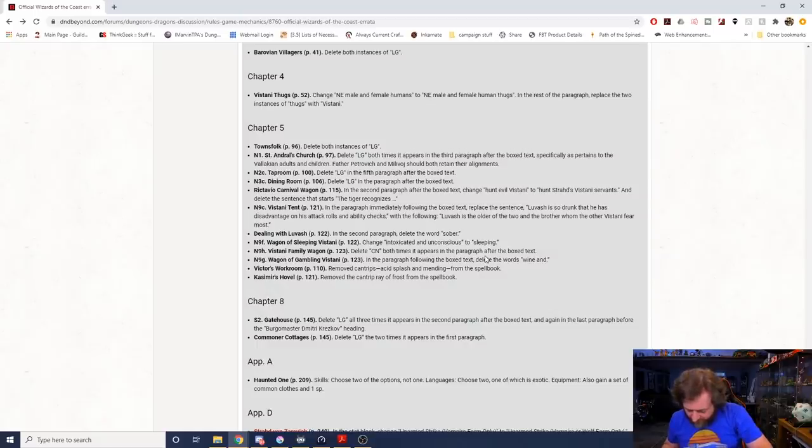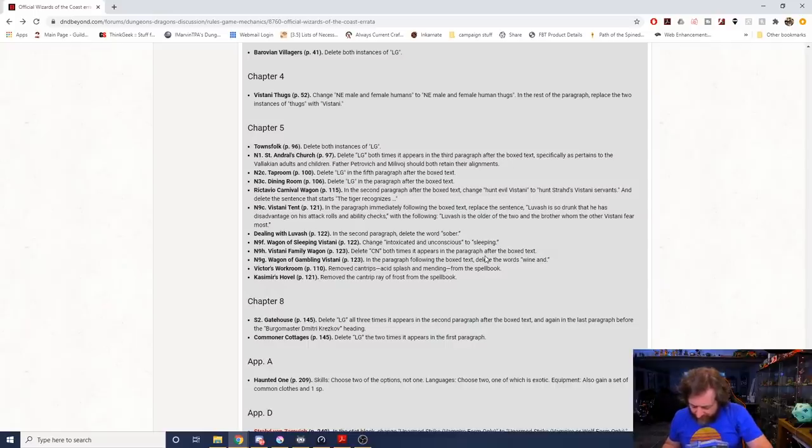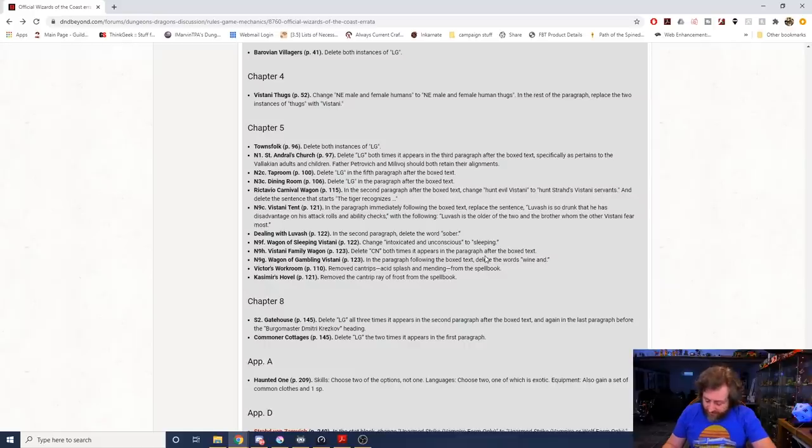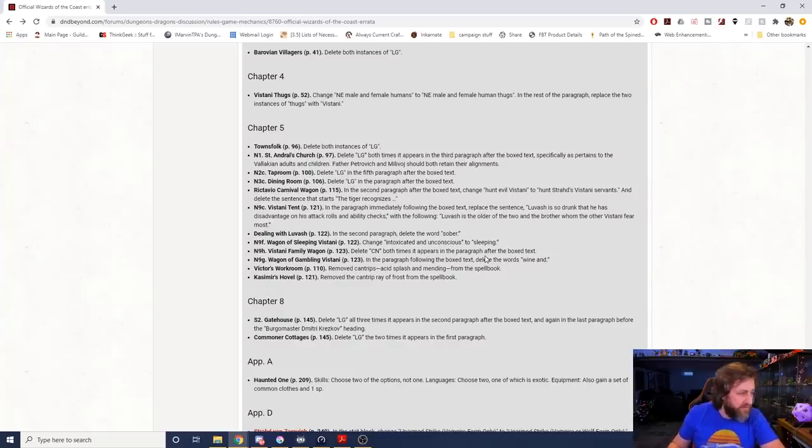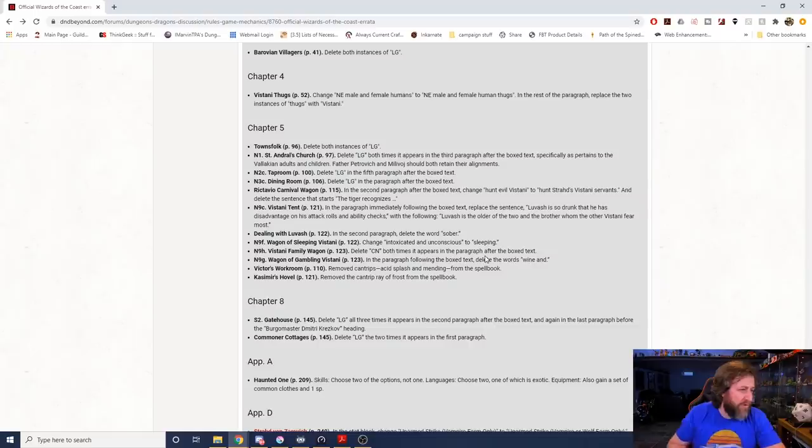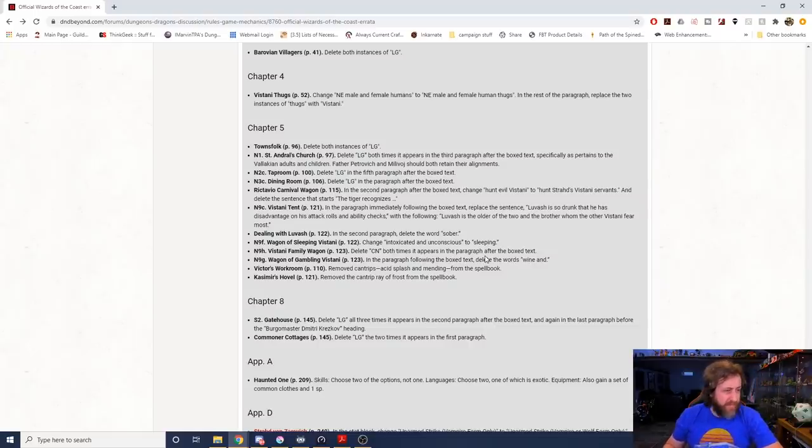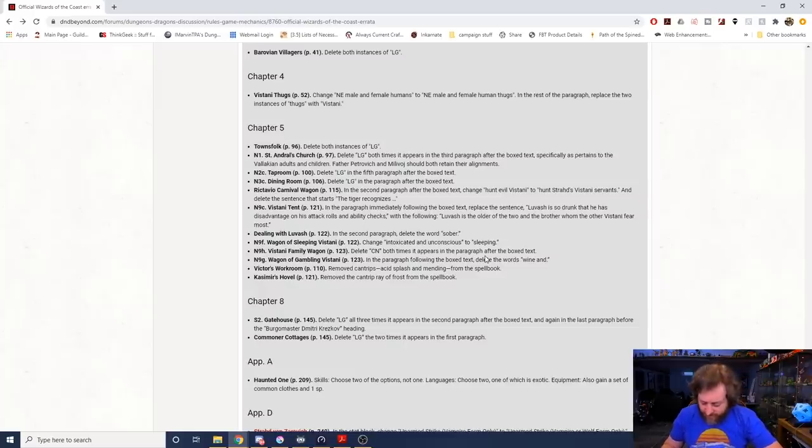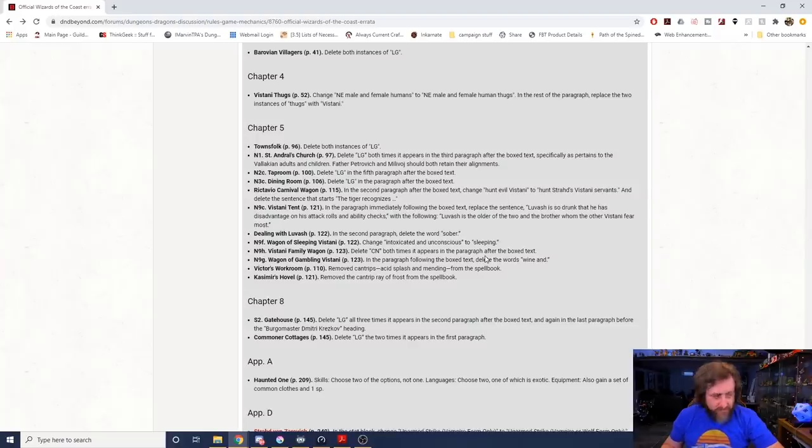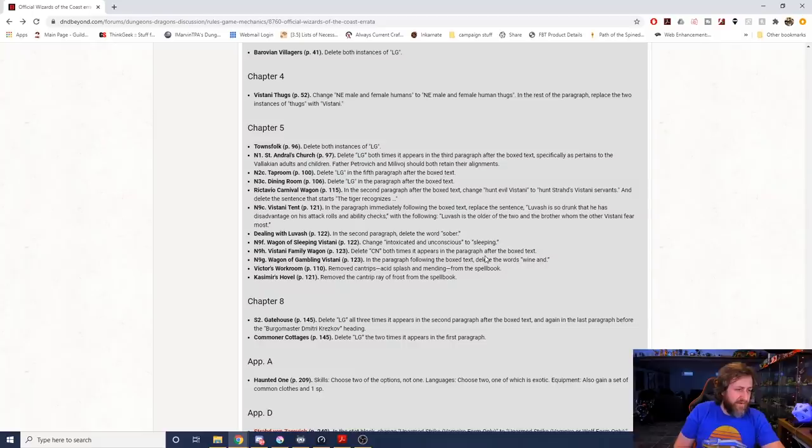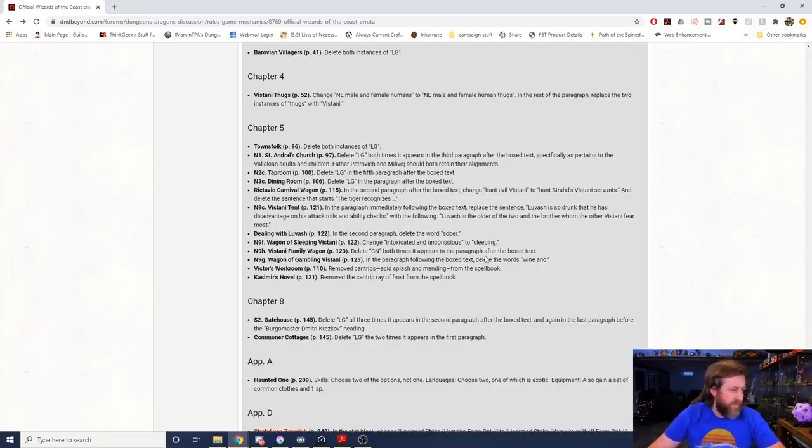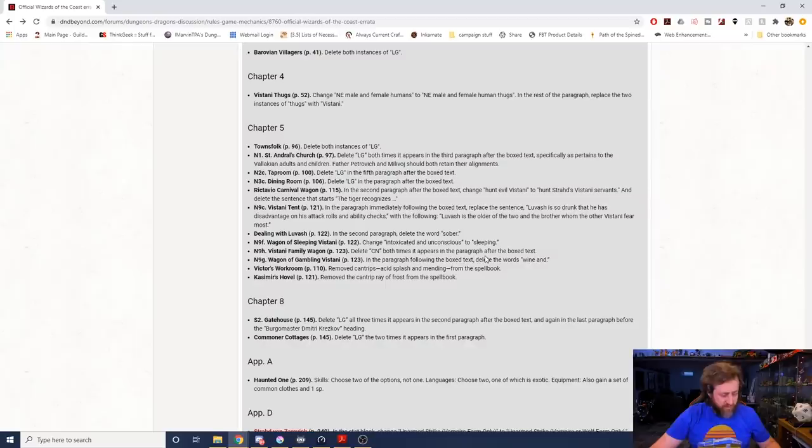I guess what they're saying is they're removing alignments I think from people that you're not supposed to fight, like especially like the children, they don't need to have an alignment I guess. But like if they are someone that you could potentially interact with and has a stat block, they would have an alignment. More alignment removal. Under Rictavio's Carnival Wagon, page 115, it says in the second paragraph after the box text, change hunt evil Vistani to hunt Strahd's Vistani servants and delete the sentence that starts with the tiger recognizes.